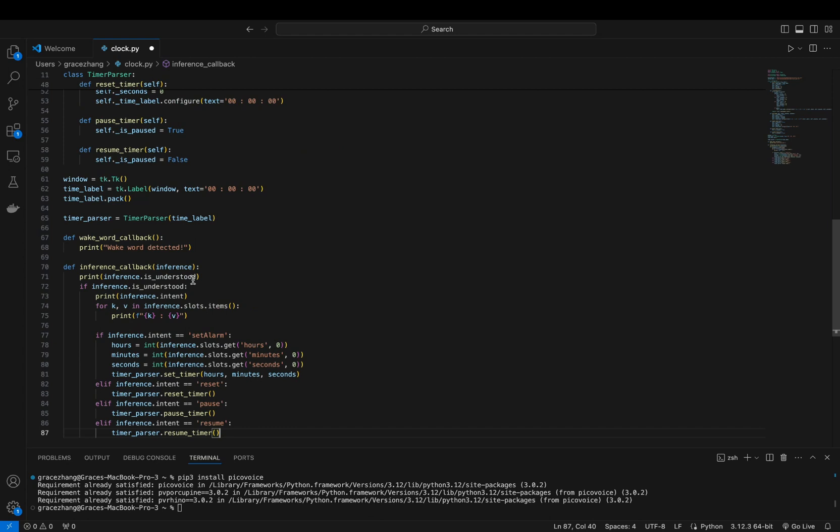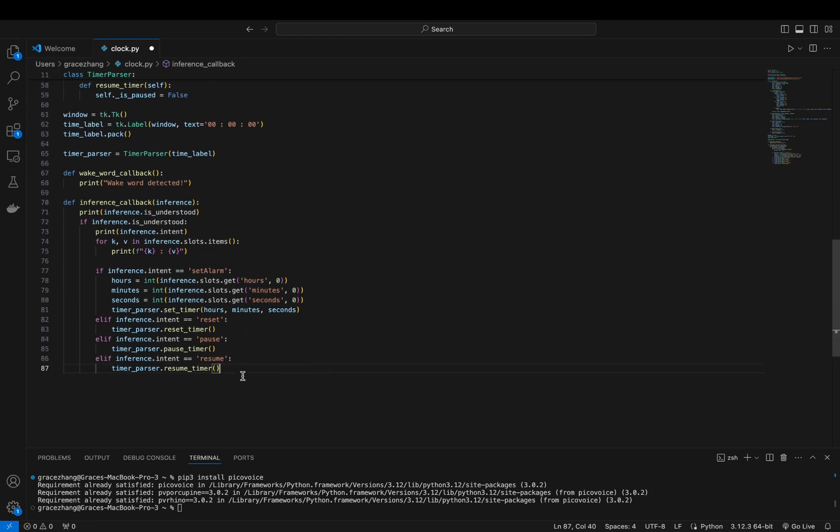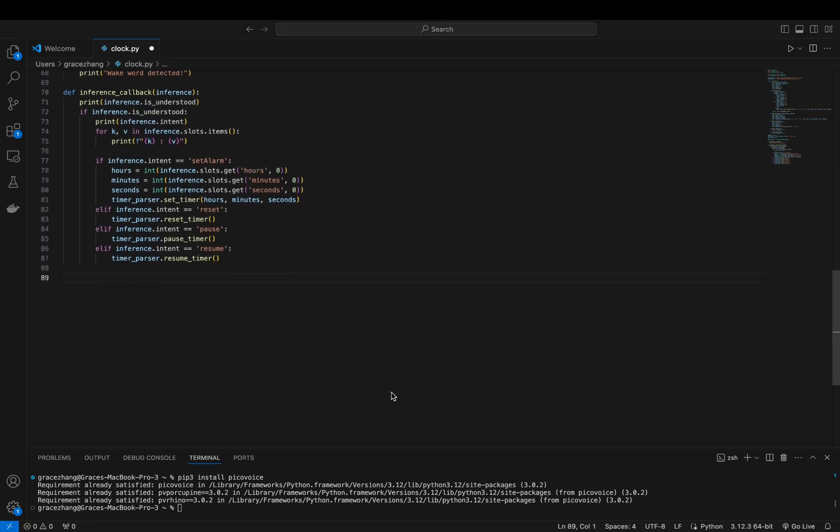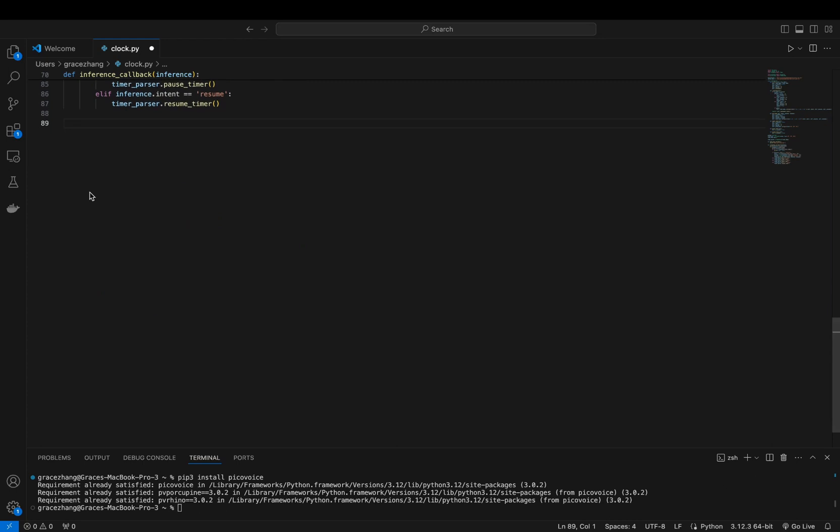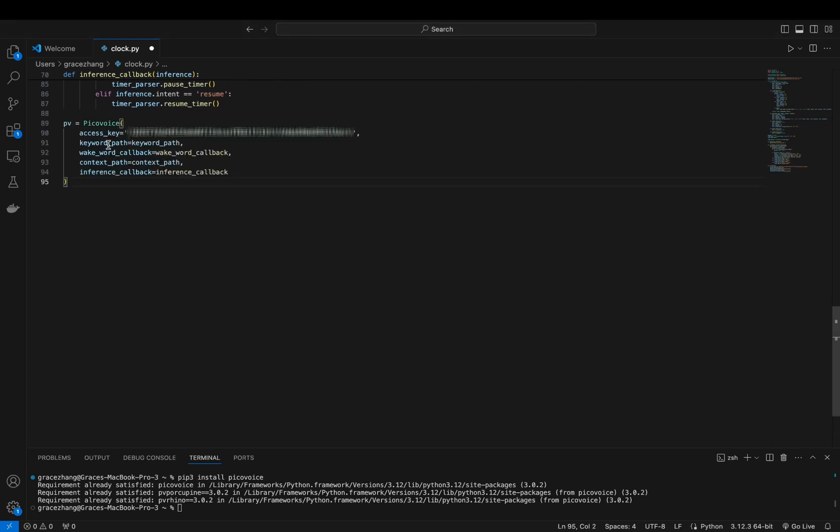Next we'll create an instance of PicoVoice by providing the paths to the Porcupine wake word and Rhino context file, along with the callbacks for the wake word detection and inference completion.